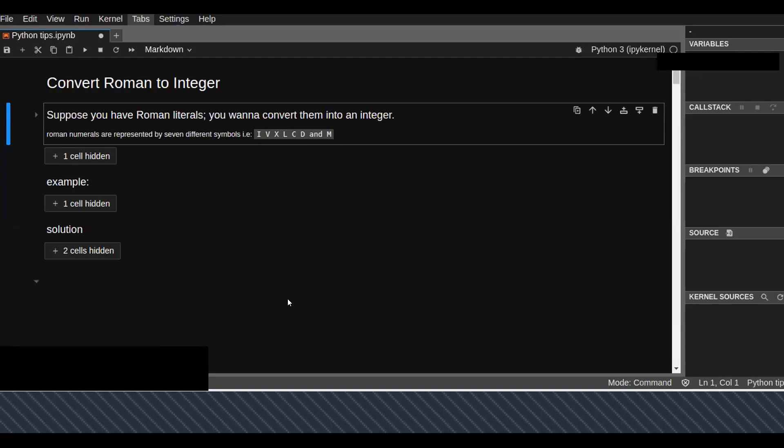Hello guys, welcome to this video tutorial. In this video you are going to learn about how to convert Roman numerals into integers. Suppose you have Roman literals and you want to convert them into an integer.